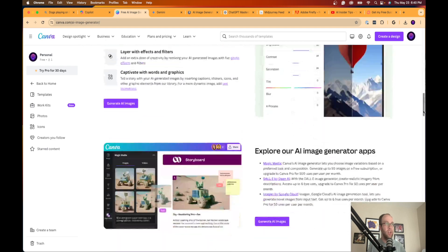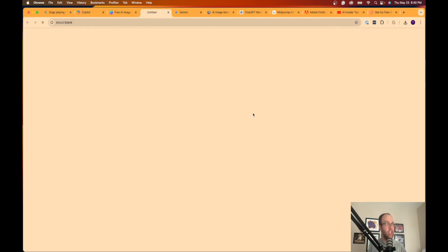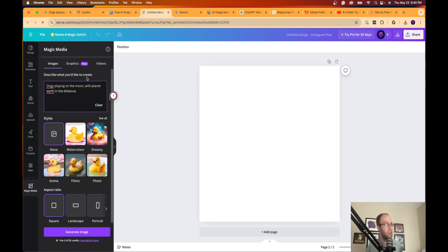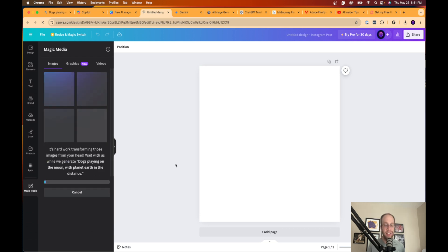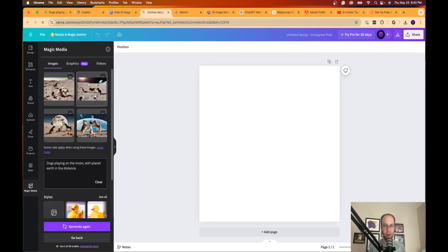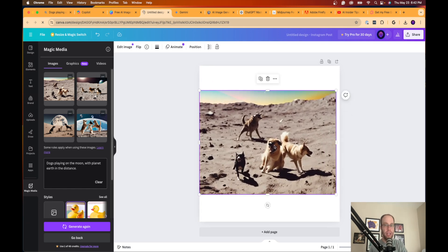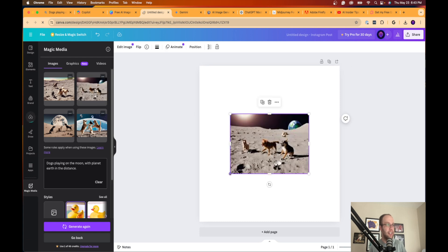The third option is Canva. Many of you know Canva, but you may not know you can generate AI images inside it. They had a big update called Canva Magic Studio. Go to canva.com/ai-image-generator — you'll need a free account. You'll find an option to generate AI images, and on the left you get a text prompt field, style options, and aspect ratios. Let's try dogs playing on the moon with planet Earth in the distance, dreamy photo style, landscape.